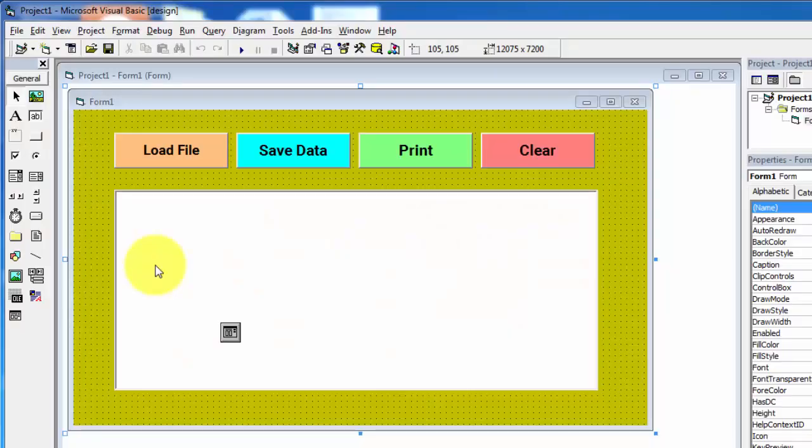Hey guys, welcome to my YouTube channel. In this video I will show you how to perform cut, copy, paste, and select all operations in Visual Basic.